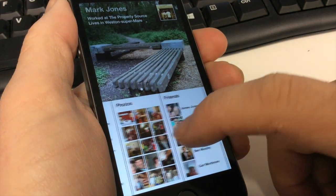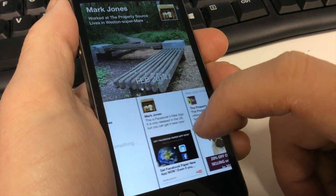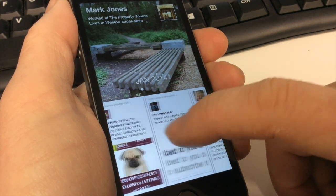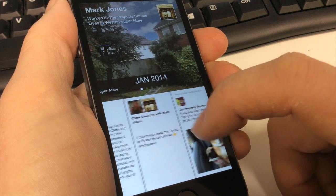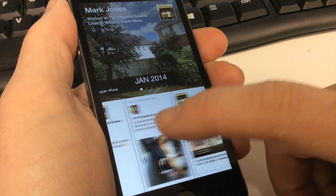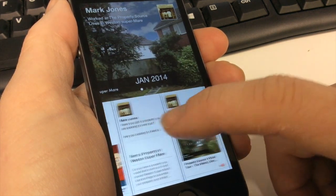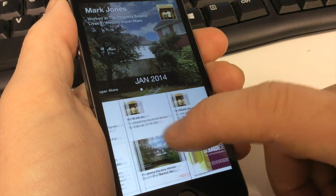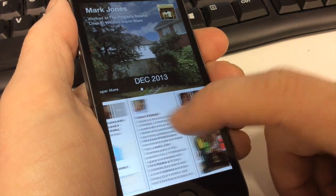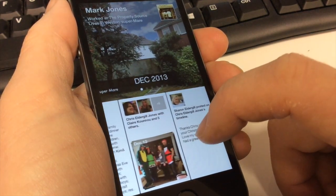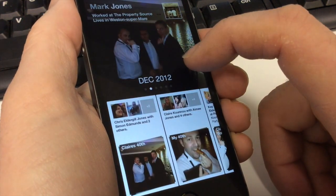Facebook Paper is effectively a new way of viewing your Facebook feed, as well as bringing in a lot of extra media. As you can see I'm scrolling through my newsfeed. There are limitations in what is going to be included, and at the moment there are no adverts on Facebook Paper, but I'm sure that will change at some point.